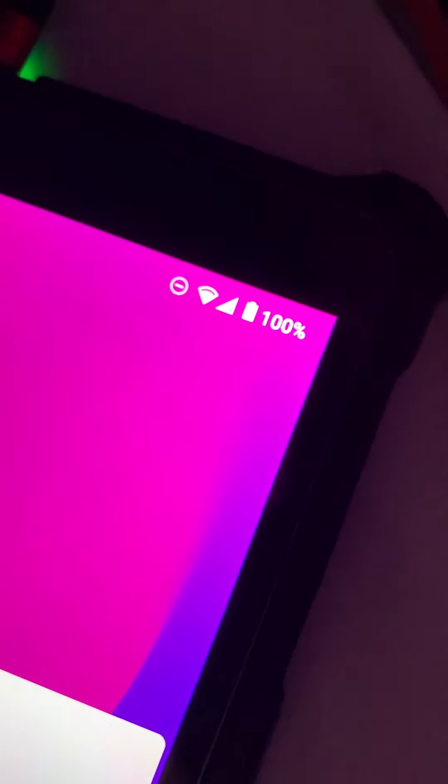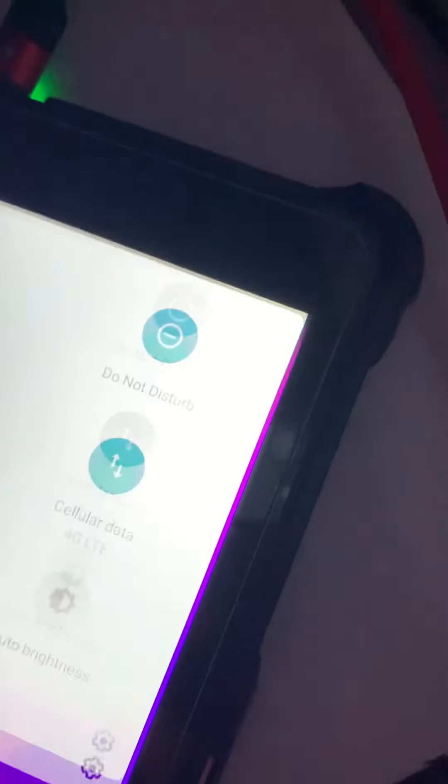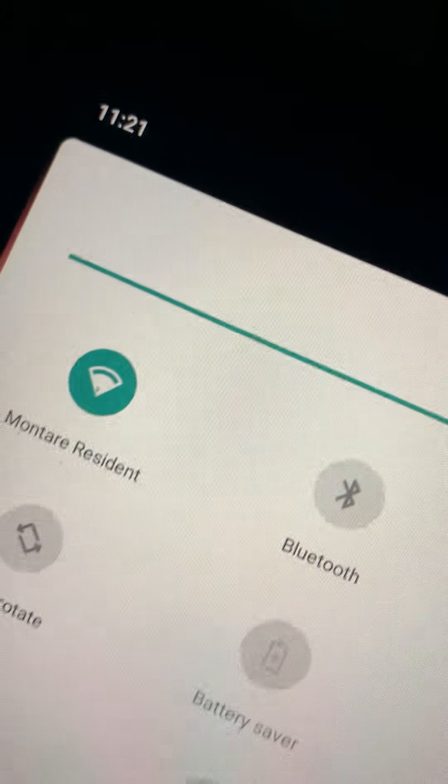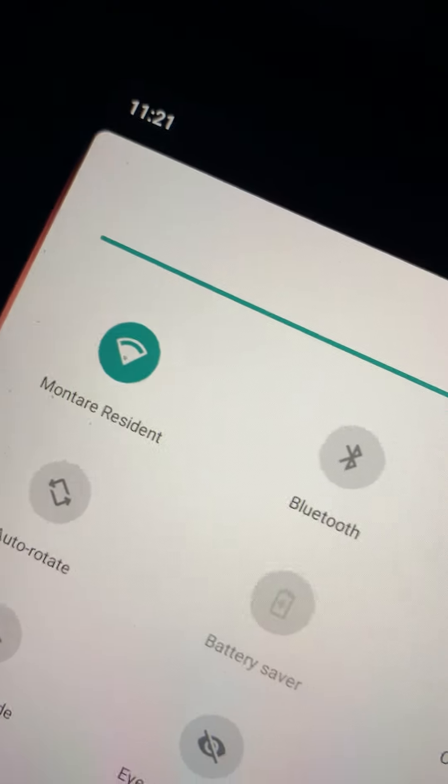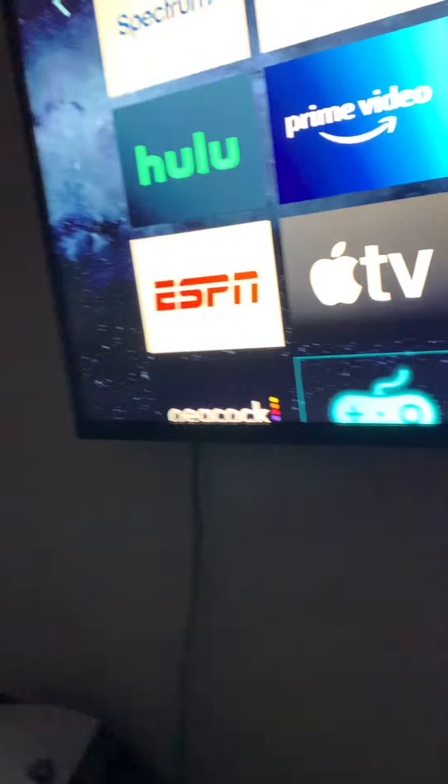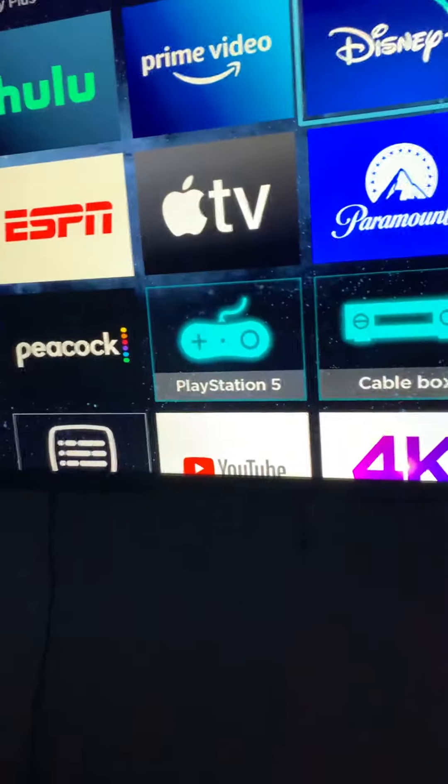There you can see the internet is working in the house. Let's go Disney Plus.